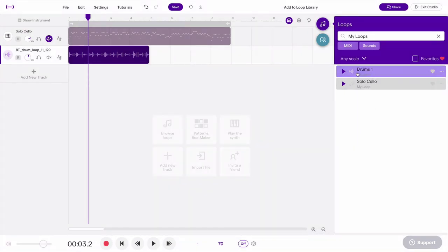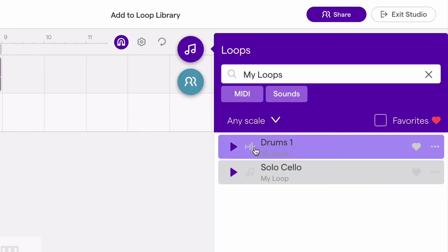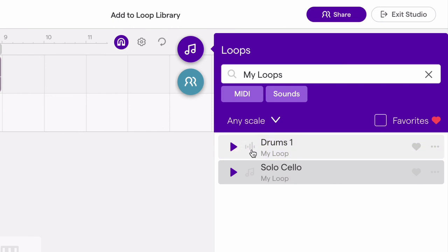So you'll notice here, this icon means it's an audio loop, and this little musical note icon means it's a MIDI loop.